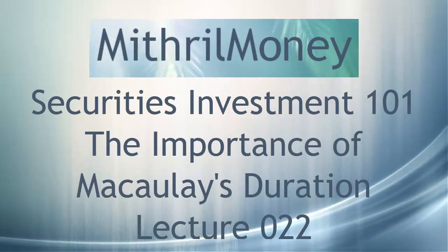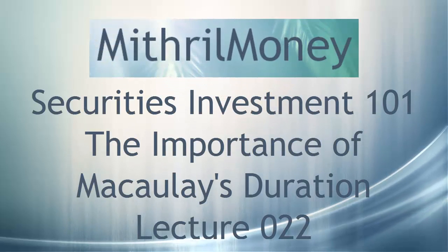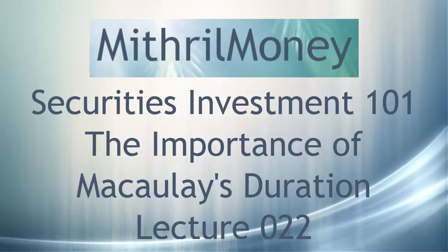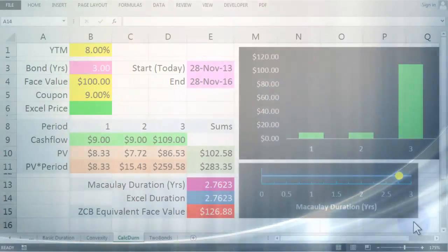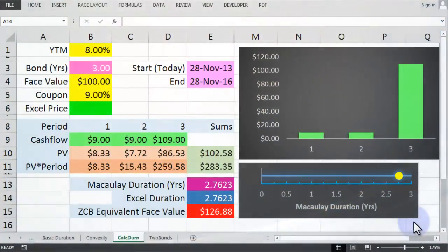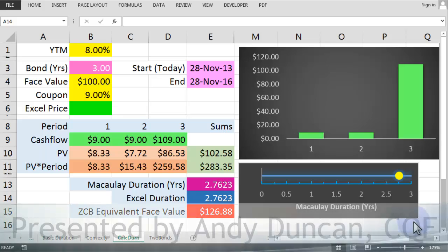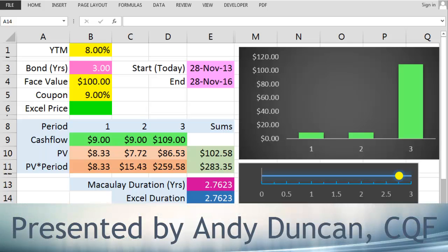Hello and welcome to the Mythril Money Securities Investment 101 course, Lecture 22: The Importance of McCauley's Duration. Now this lecture follows on directly from the previous lecture, so you may want to watch that if you haven't seen it already.